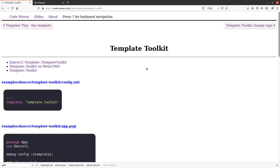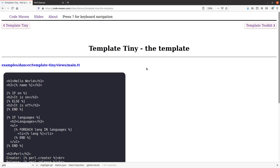In this video, we are going to take a look at the usage of Template Toolkit together with Dancer. And actually, I would like to go back for a second to the previous video, the previous subject, which was the simple template — or Tiny Template, actually.